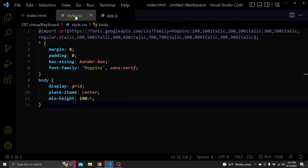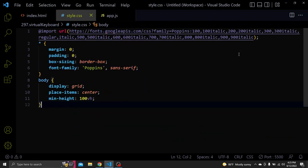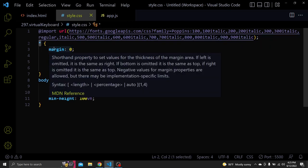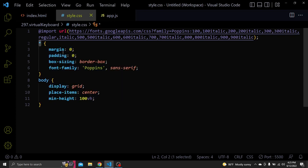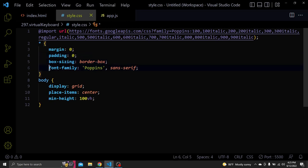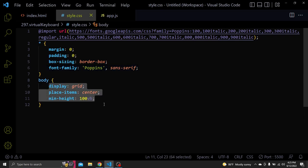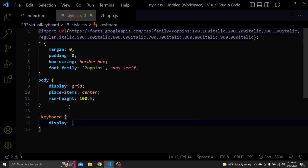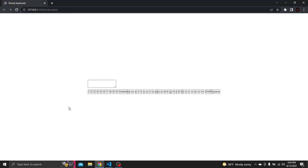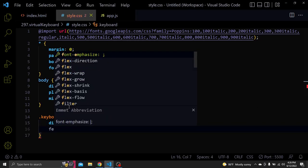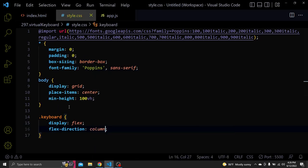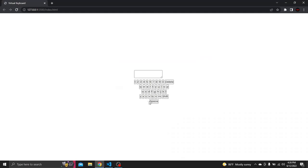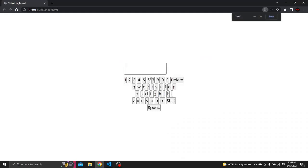I added a margin and padding of 0 to all the elements. A box sizing of border box and changed the font to poppins. I used CSS grid to center everything. Now let's select the keyboard. Keyboard will have a display of flex. Flex direction of column and align items of center. So here is what we have now. All the buttons have been centered vertically.